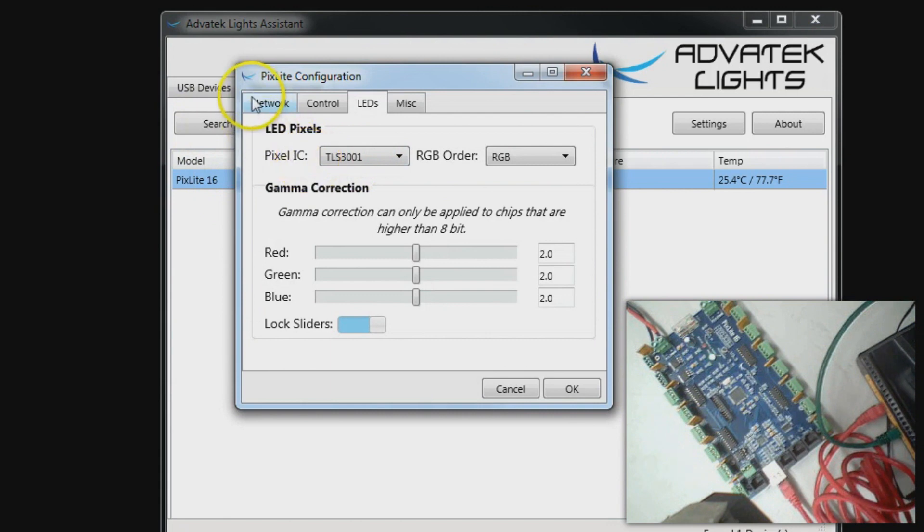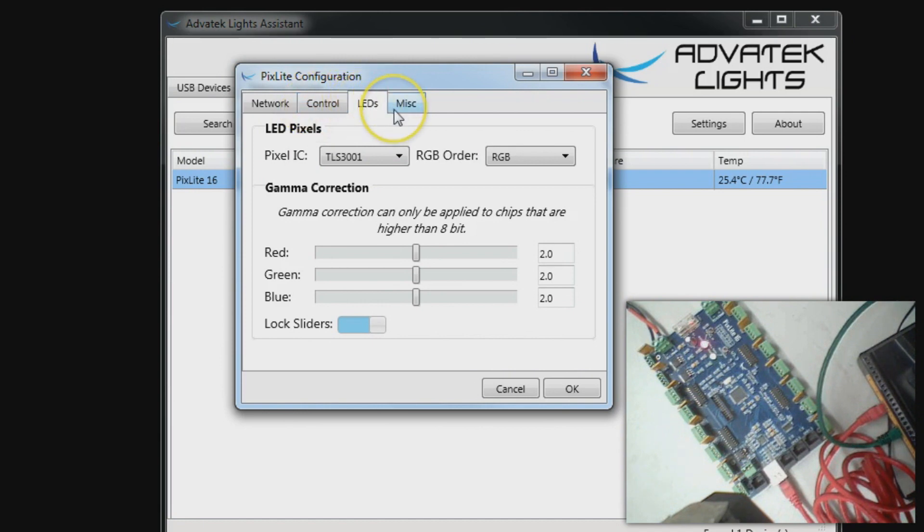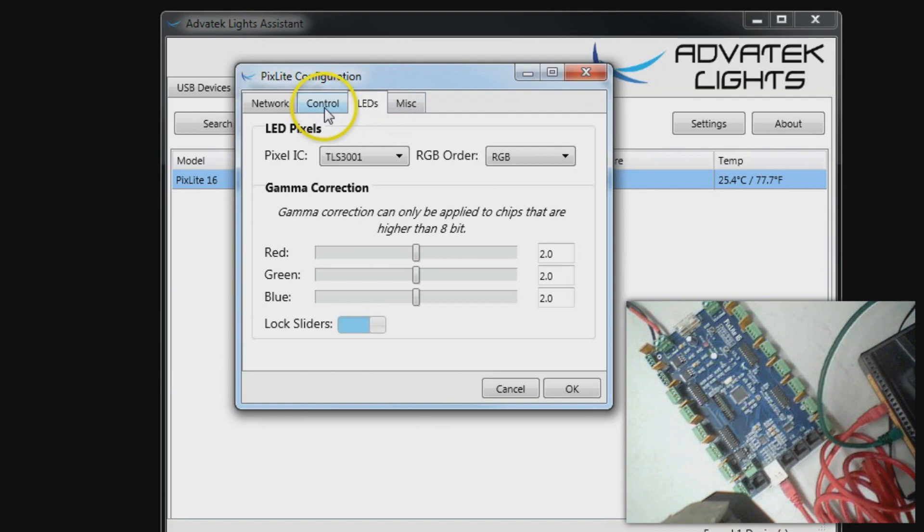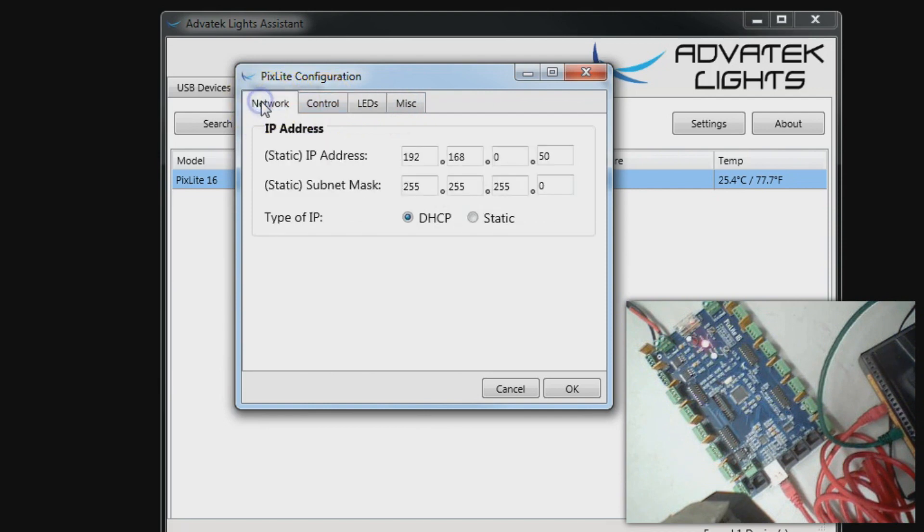Let's click on the PixLite 16 and bring up its configuration. You can see that there are four different tabs at the top here. We are going to go into more detail about the control, LEDs, and miscellaneous in another video. But let's first talk about the network.